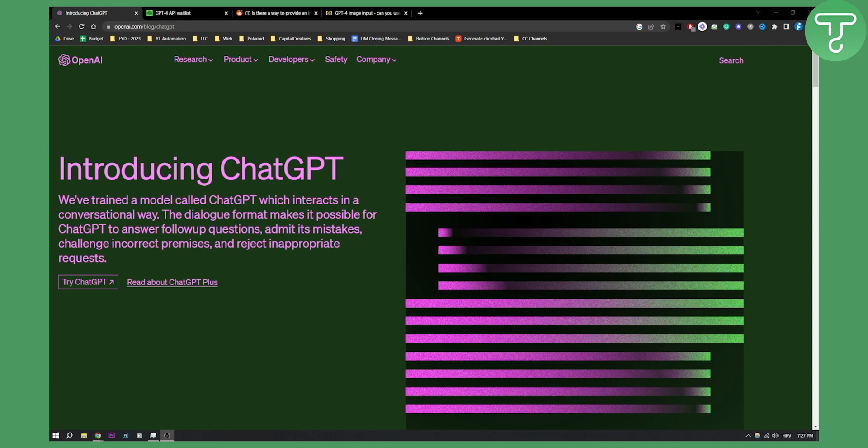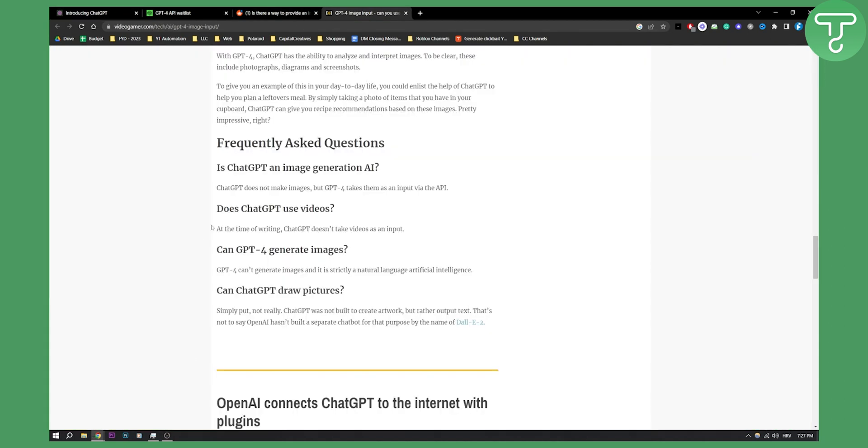Now as you know, ChatGPT4 does not yet have image upload or image input when it comes to prompts, but what you can do is use ChatGPT4 API which will allow you to upload images to ChatGPT4. As you can see right here, ChatGPT does not make images but GPT4 takes them as input via the API.